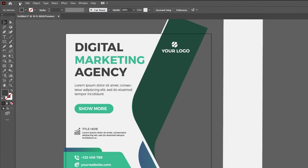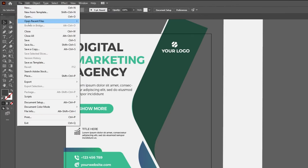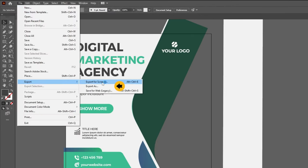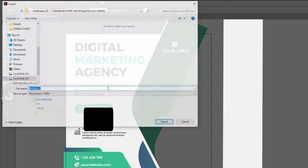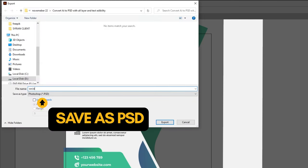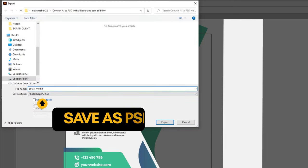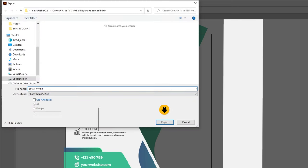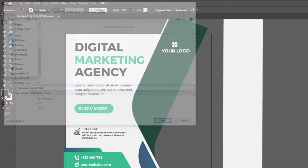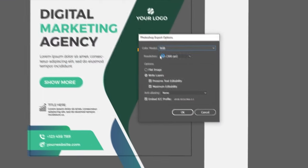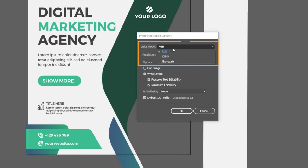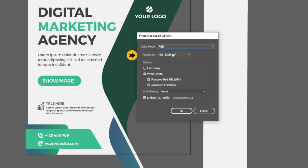Now go to File, Export, choose Export as. Save it as PSD file. And then press Export. Choose the color mode that you need. You can also choose the resolution.